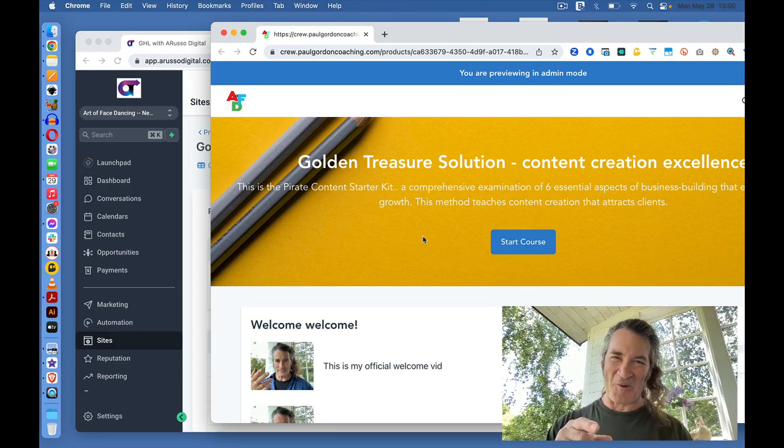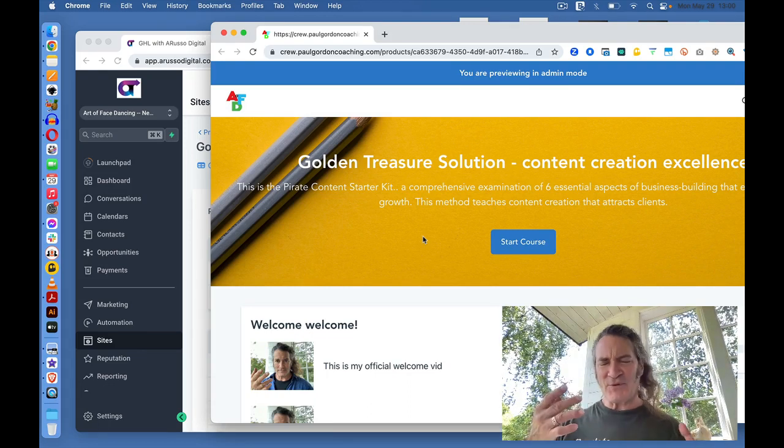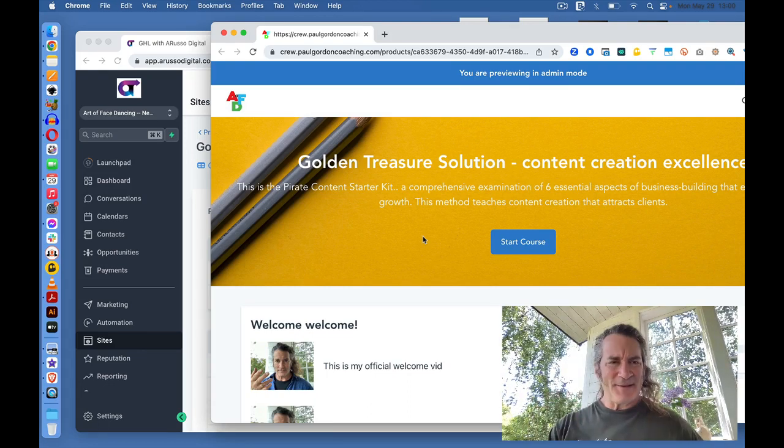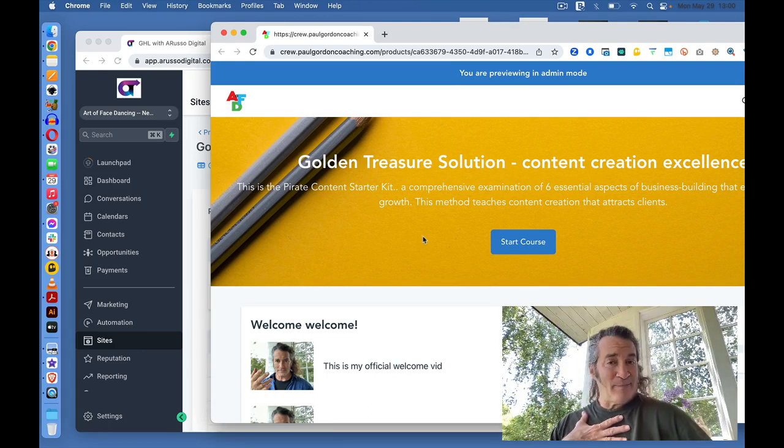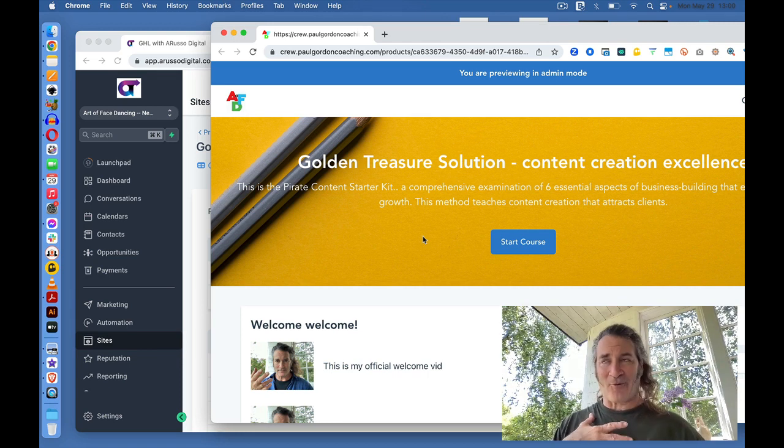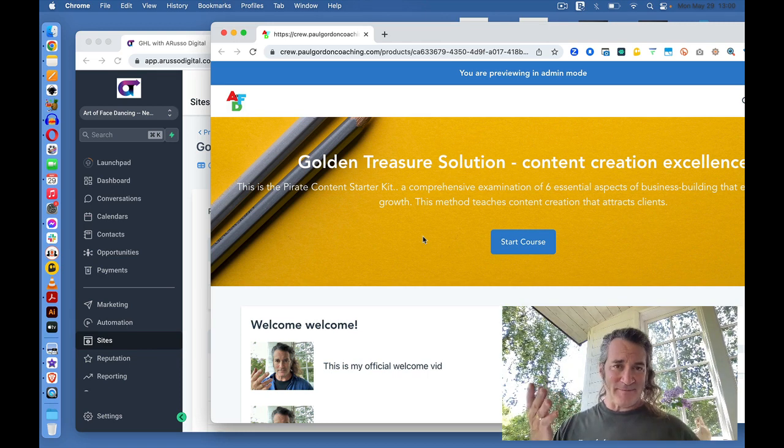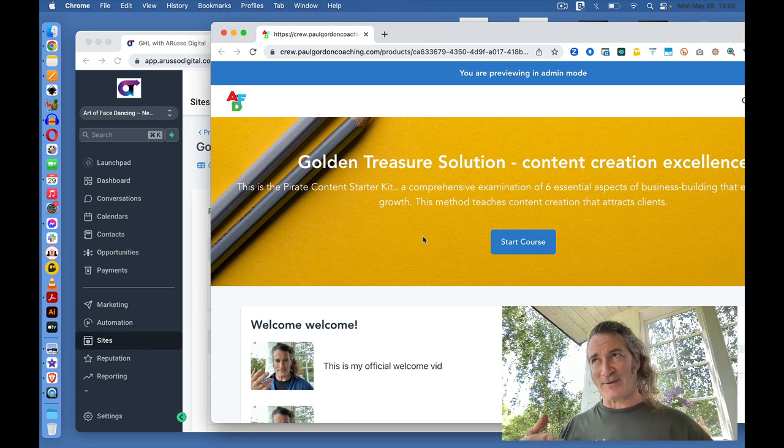Hey, hey, hey. How are you? So, this is Paul. I'm Paul. Paul Gordon. How are you? Art of Face Dancing. And I want to show you what I've created for this Golden Treasure Solution.